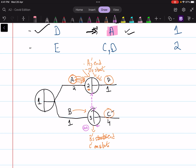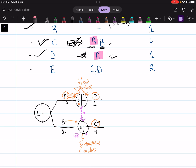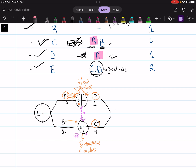Since a dummy activity does not consume any time or resources, it is always assigned a duration of zero. We are now left with activity E, which requires both C and D to be completed together. We create a joint node connecting D and C, then draw activity E with duration 2, followed by a final node indicating the project is complete.